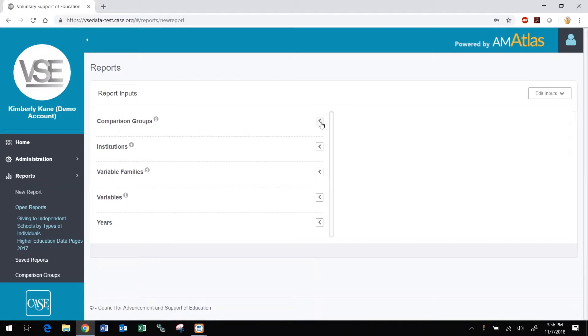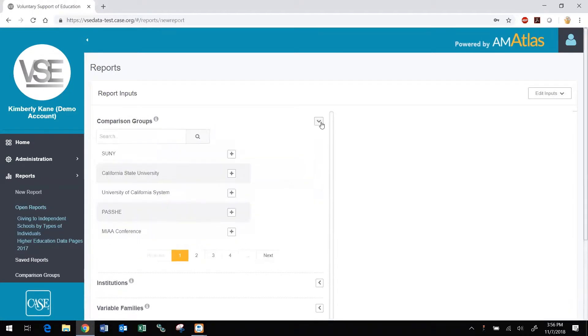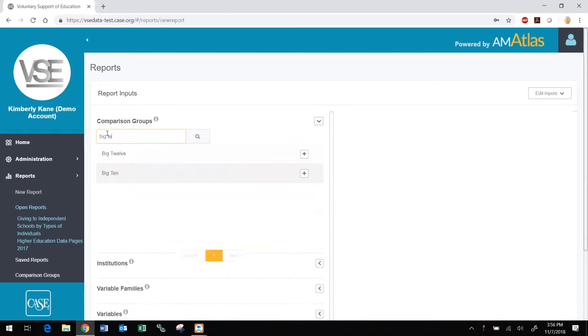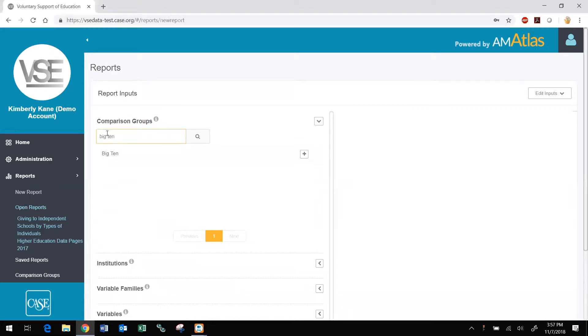Use the arrow to the right of each input type to expand and collapse that input menu. Browse or search for a comparison group or individual institution. The VSE staff members have created a number of comparison groups for use by all DataMiner users. You can also create your own personal comparison groups and even share them with other users from your institution. Watch our video on comparison groups to learn how to do so.